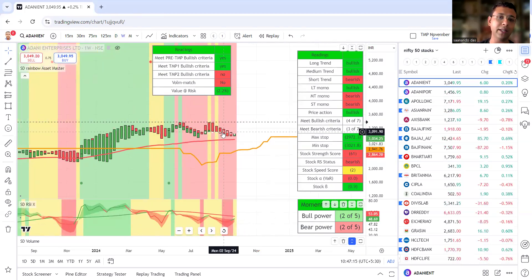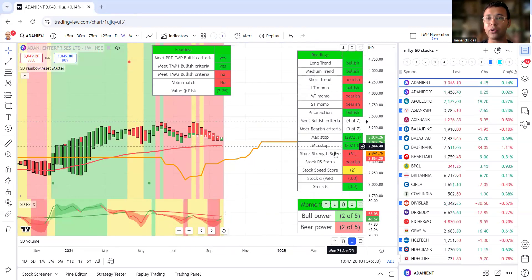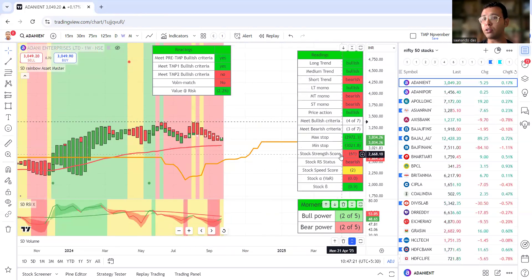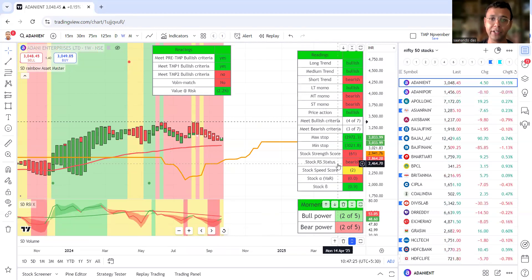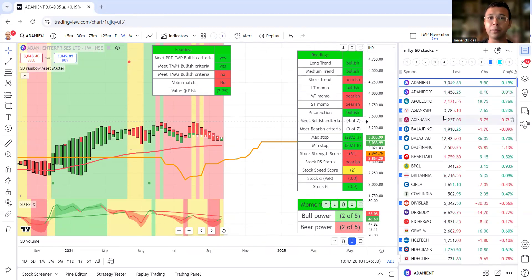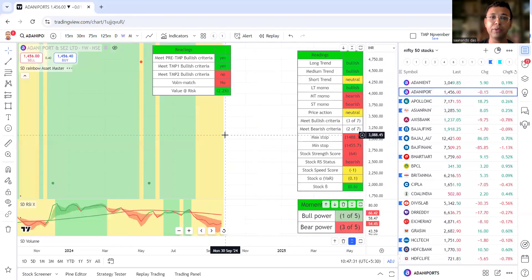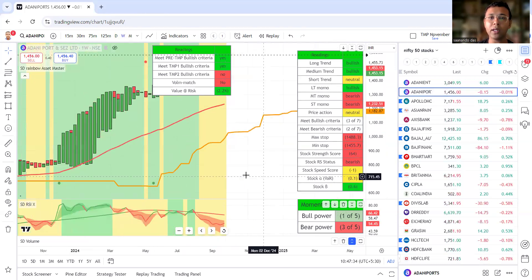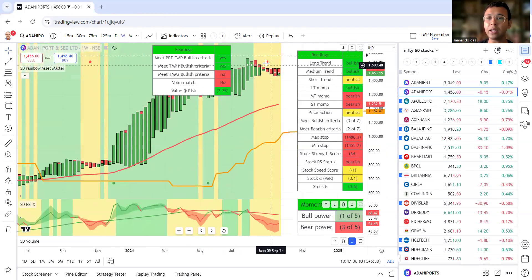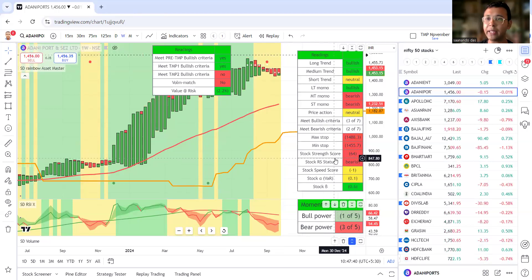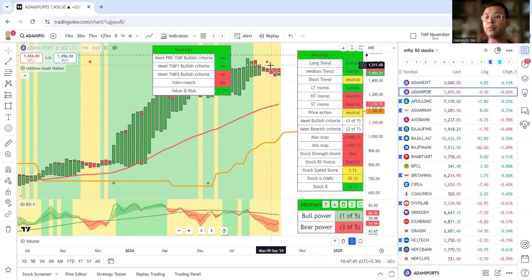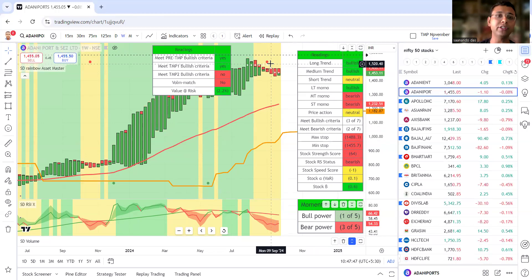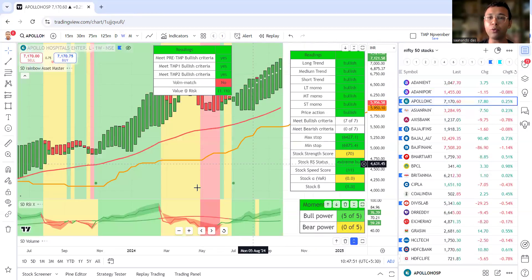Adani Enterprise - with stock strength score 61, way lower than 70, we are not interested in Adani Enterprise at all. Then we have Adani Port with the sell signal prevailing, stock strength score not satisfying our criteria. We are not in Adani Port for a very long time and we have been saved by all these down moves.